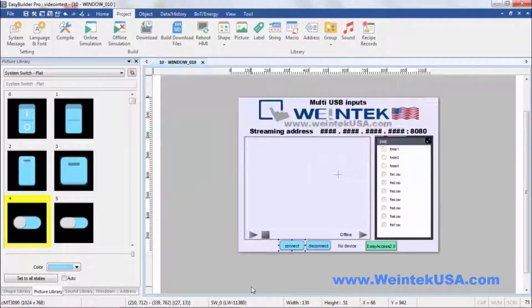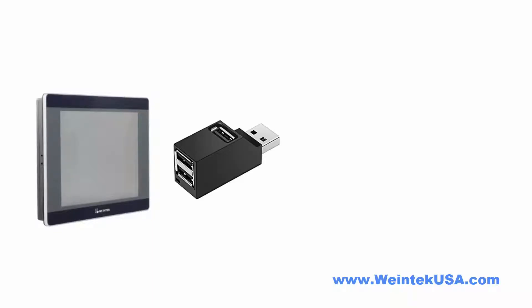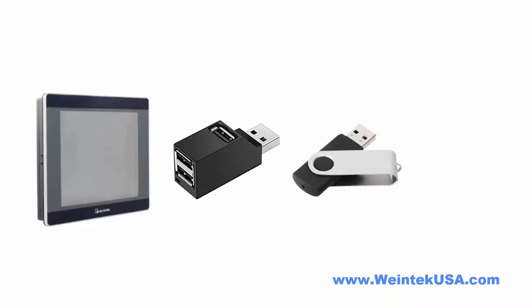I went ahead and loaded this up. Let me show you how I've got everything connected. Here I've got a CMT3090 and I've got a three-way USB splitter, with a flash drive plugged into it.